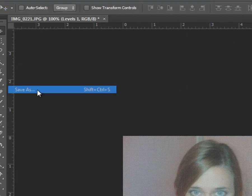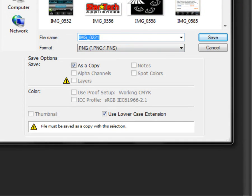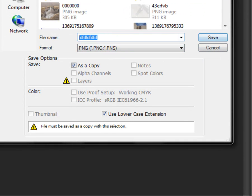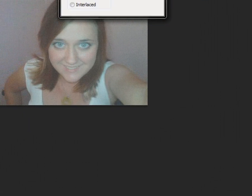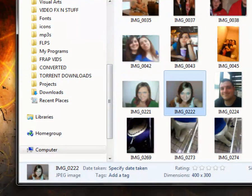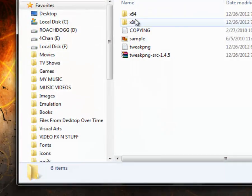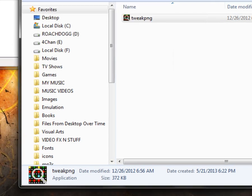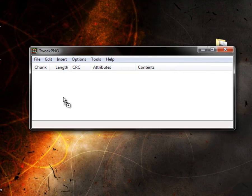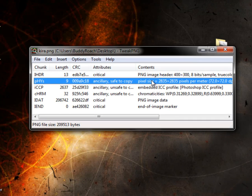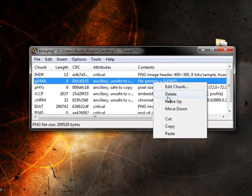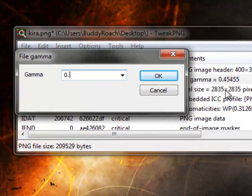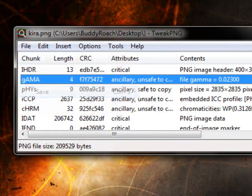You save it as a PNG. Let's call this one Kira. Then you want to open up TweakPNG. Open your image up into there. Then you want to insert a gamma. On your gamma, right click, Edit Chunk, make it 0.023, then save.